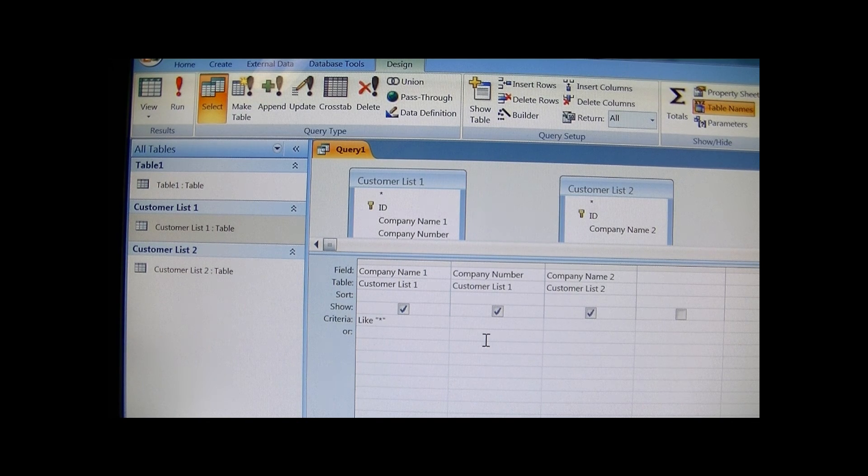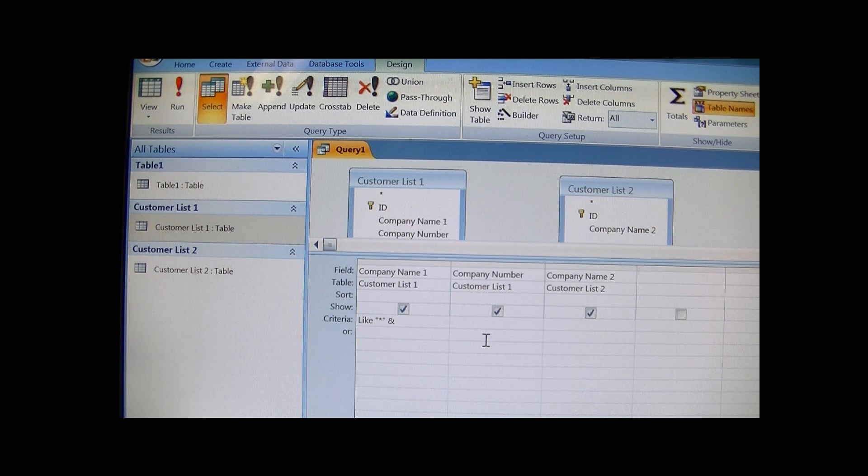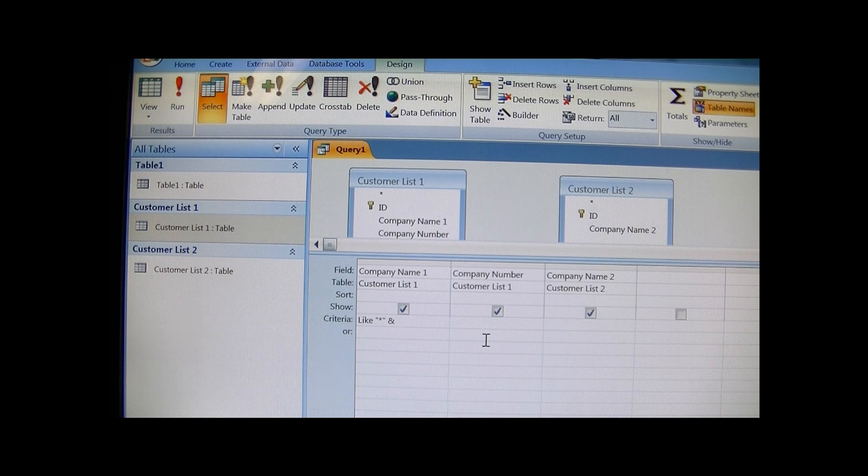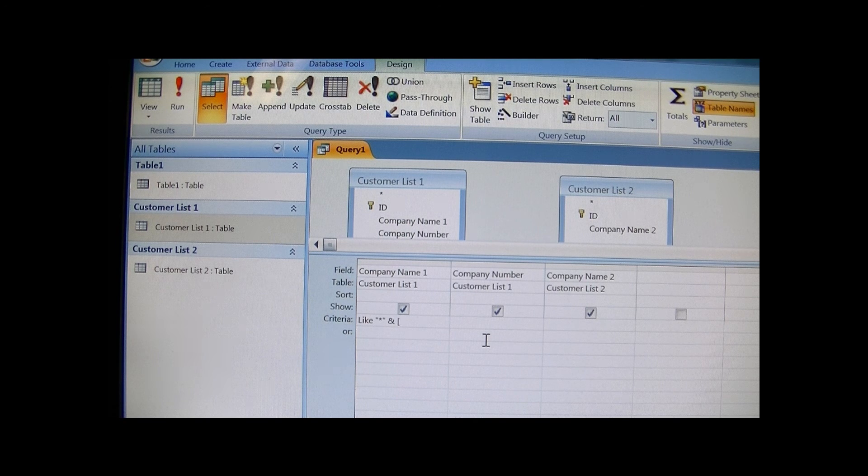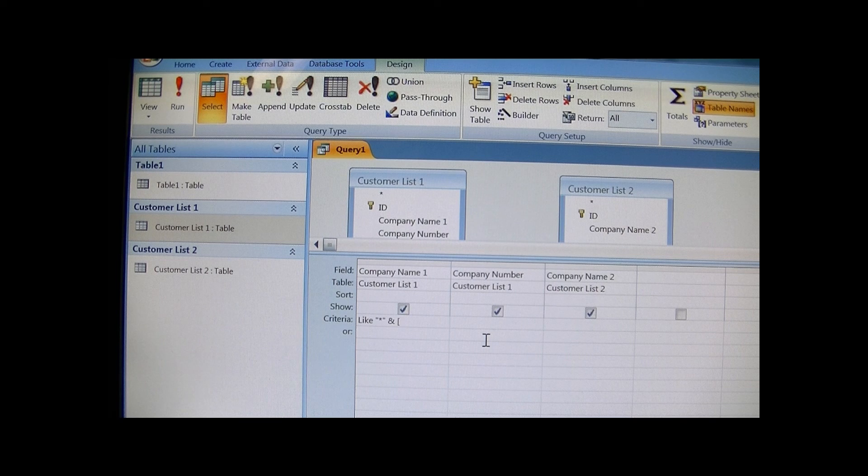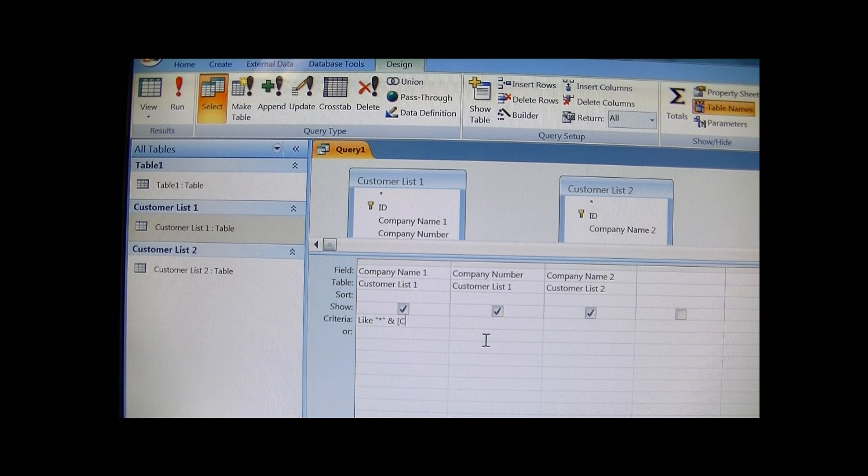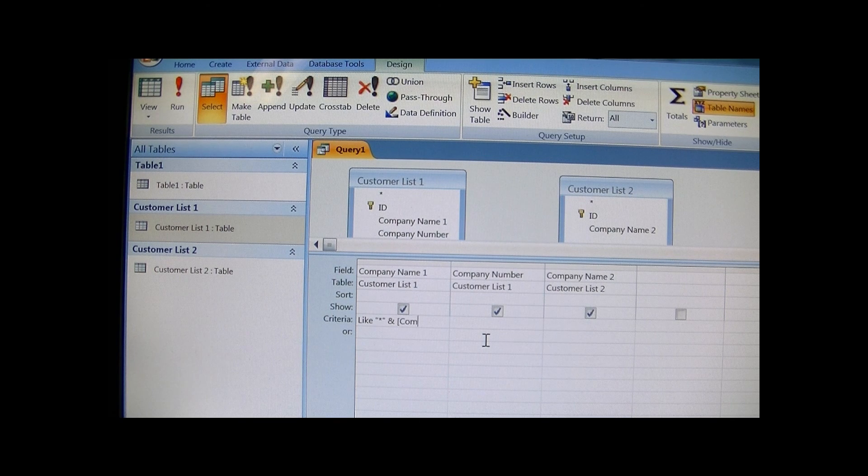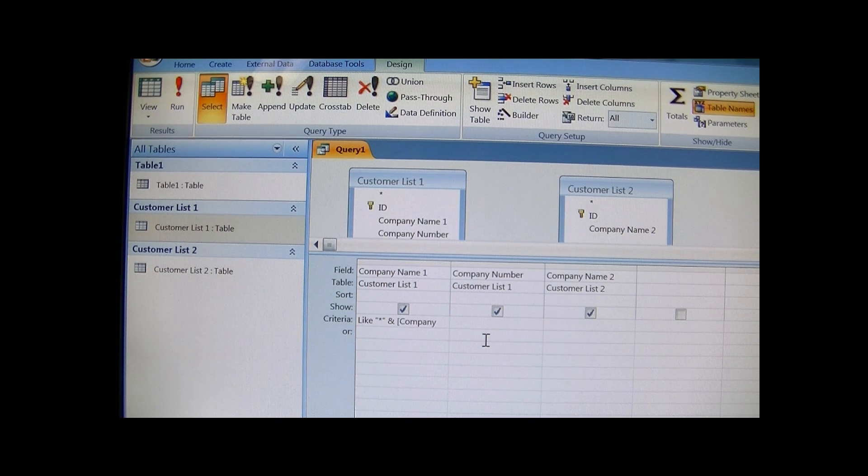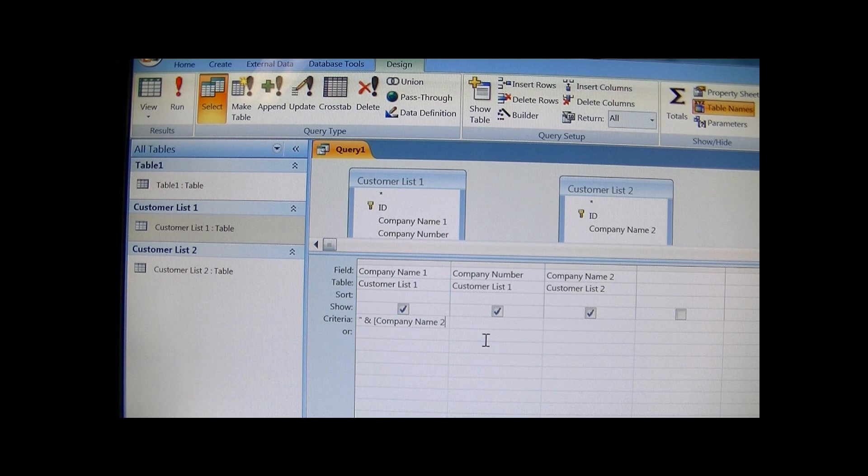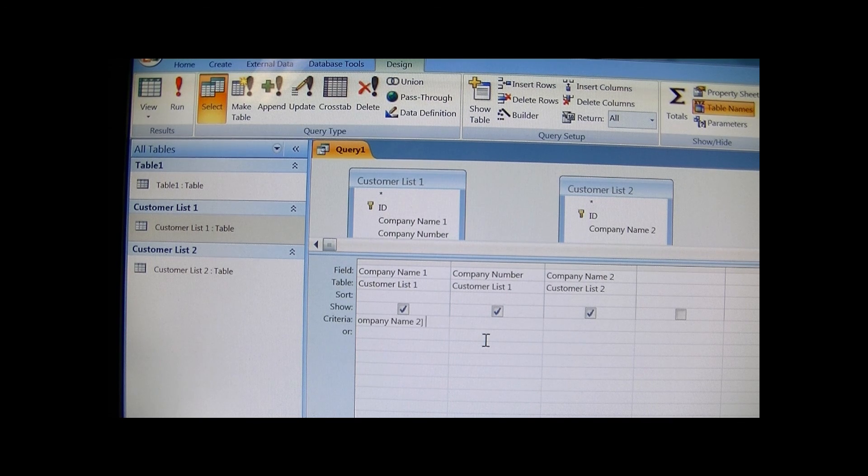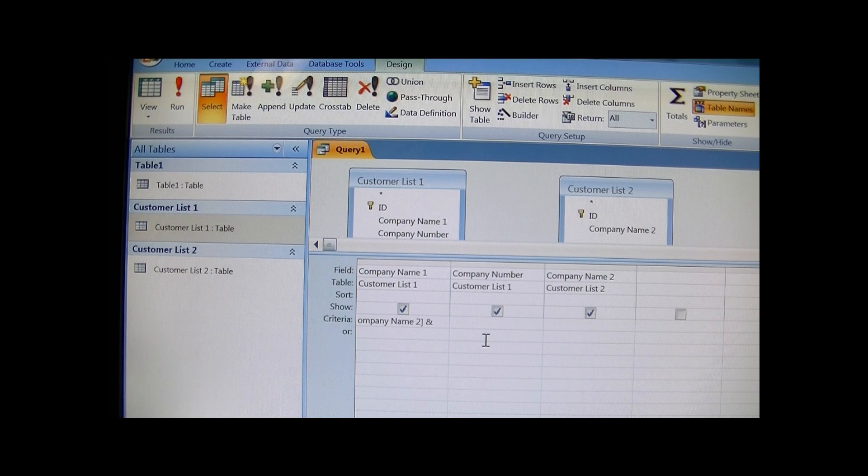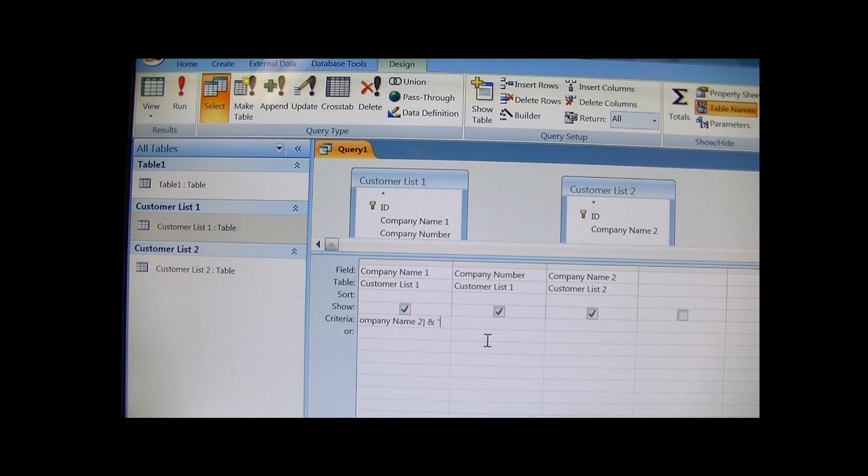And we want to use the ampersand, and I want to use Company Name 2, since I'm on Company Name 1, I want to say match anything close to that description in Company Name 2. End it off by another ampersand and in quotations another asterisk.